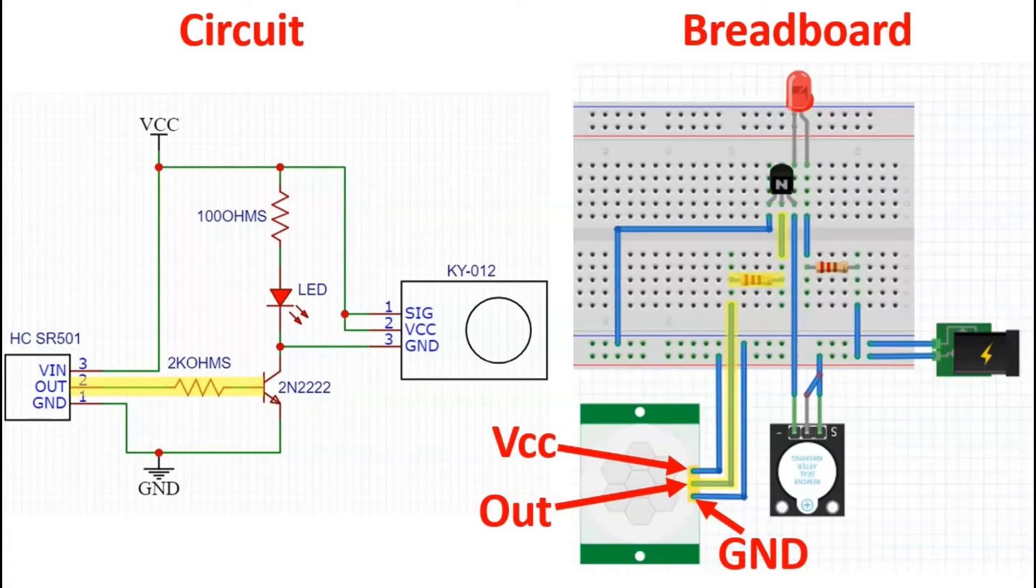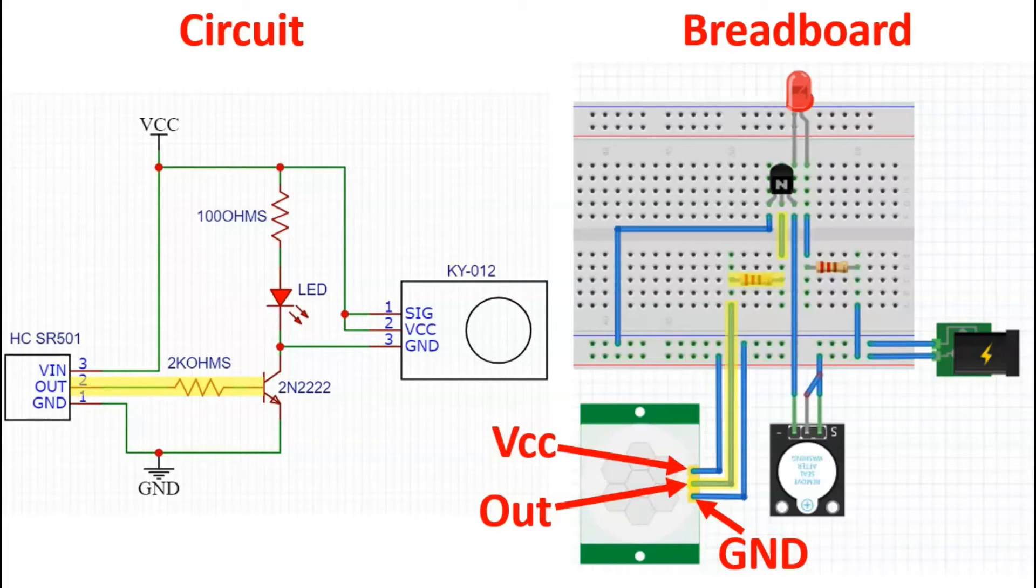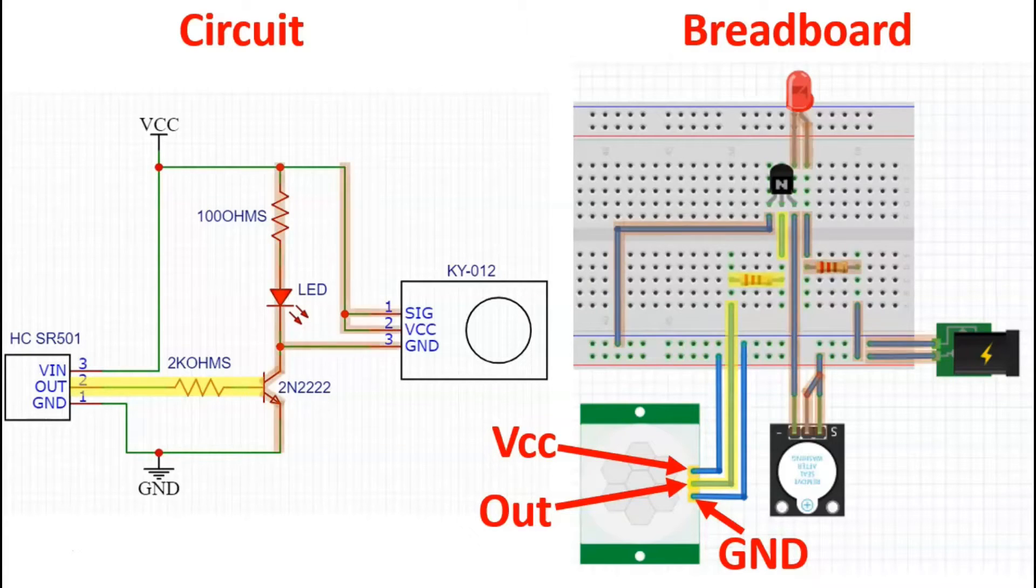When we do this, the way transistors work is it will induce a current from the collector to the emitter, which will in turn, for the specific circuit, activate the rest of the circuit.